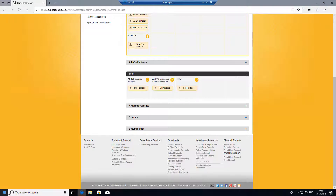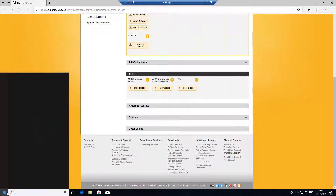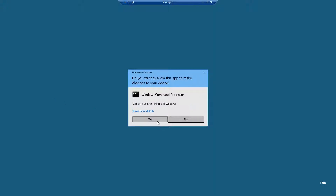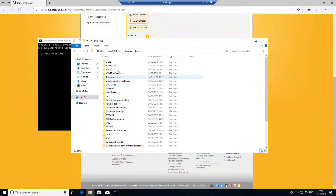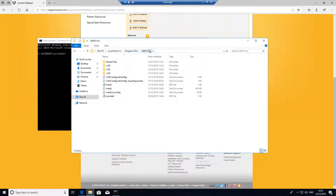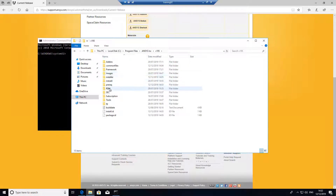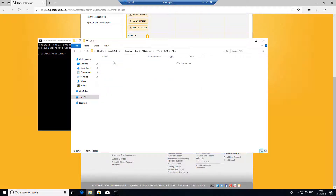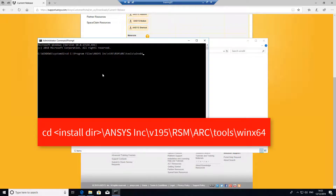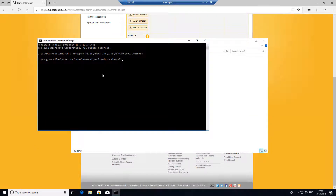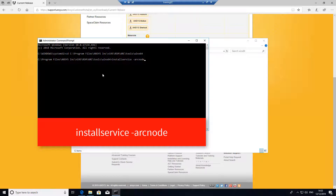I already have this installed. All we would need to do is launch a command prompt with administrator rights. Then we'll want to navigate to the installation directory: ANSYS Inc., the version we're using, RSM, ARC, tools, WinX64. In the command prompt, we'll change directories to this directory, then install the service. The command will be 'install service' and the argument is just 'ARC node'.